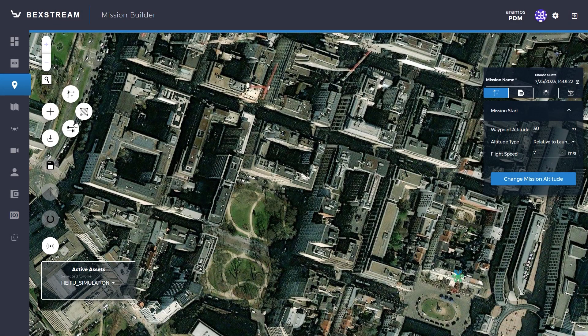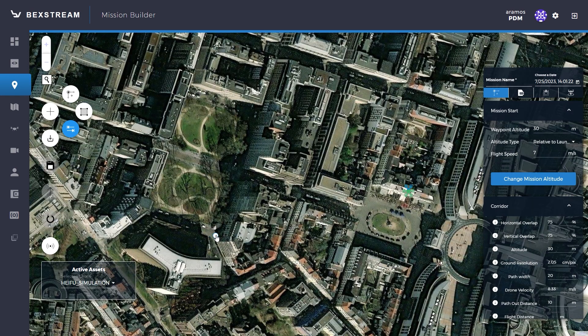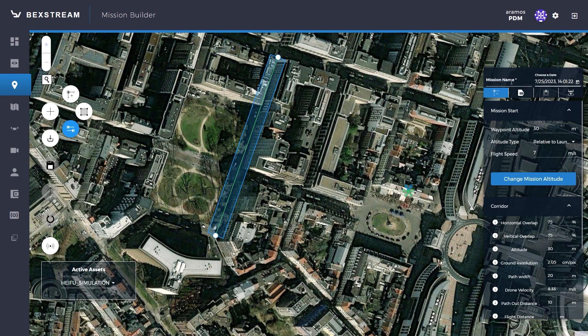The corridor mission allows the drone to follow a narrow path, going back and forth over the two-point distance you define. Adjust the settings on the right and start the mission the same way as before.